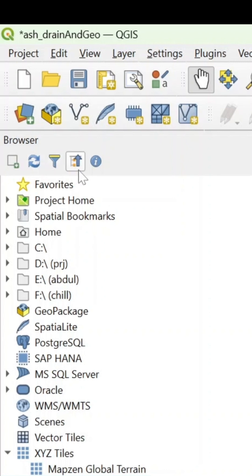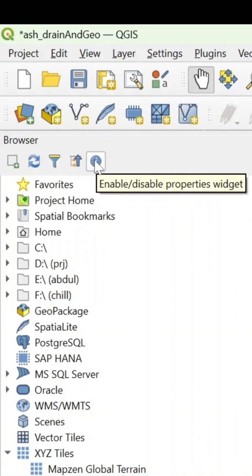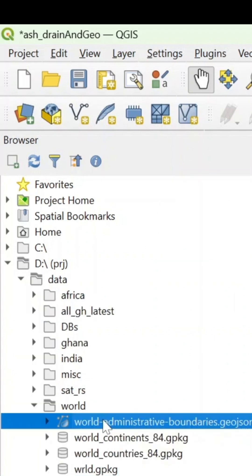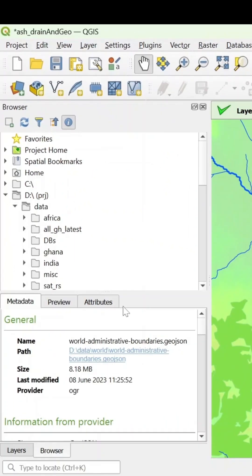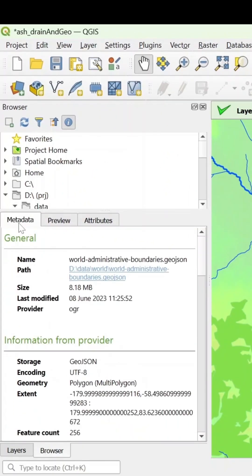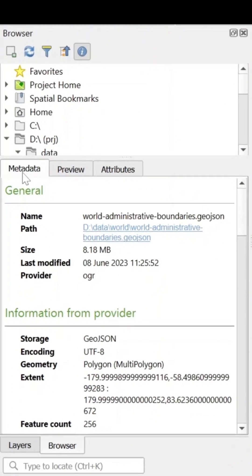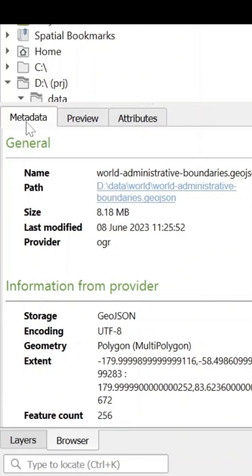Now, the best thing you can do is to use this I tool, which is the properties widget. What does it do? If you want to preview it, you just select the layer and hit the properties. Now, this will open up a different widget. What it does is it shows you the metadata of the file. That's interesting.